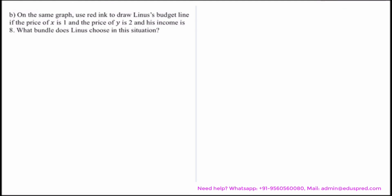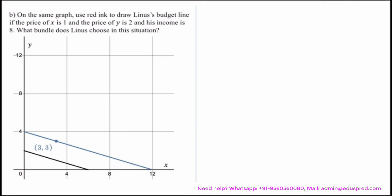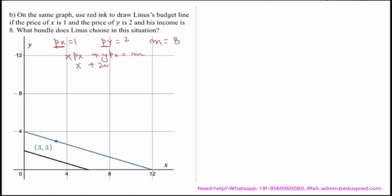Moving to the next part: use red ink to draw Linus's budget line if the price of x is 1, the price of y is 2, and income is 8. We calculate the budget line equation: Px·x + Py·y = M. Substituting Px = 1, Py = 2, and M = 8, we get x + 2y = 8. This budget line is drawn as the red line on the graph.